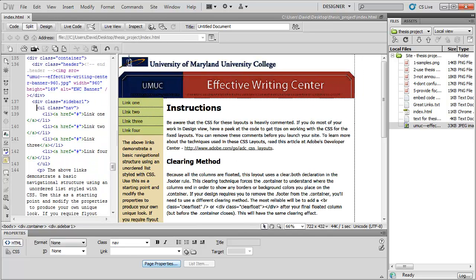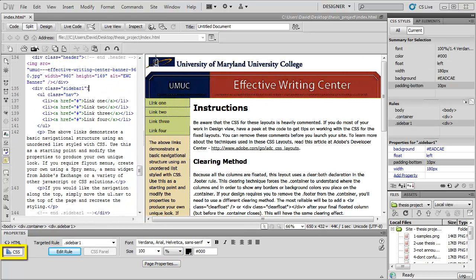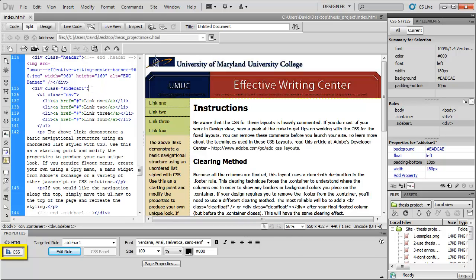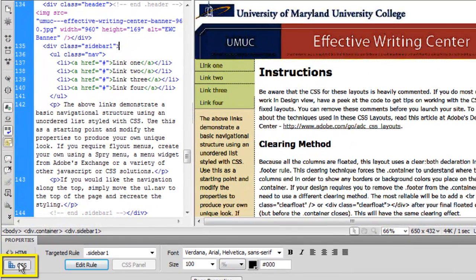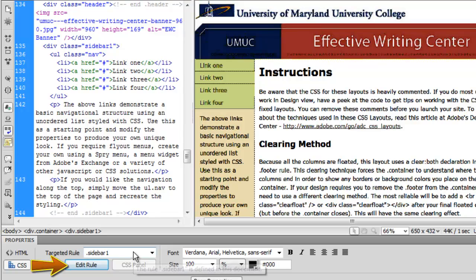The next thing we're going to do is delete one of those sidebars there, because all I need is those set of links up there. So I go to CSS. I click on sidebar number one, and I'm going to edit that rule.